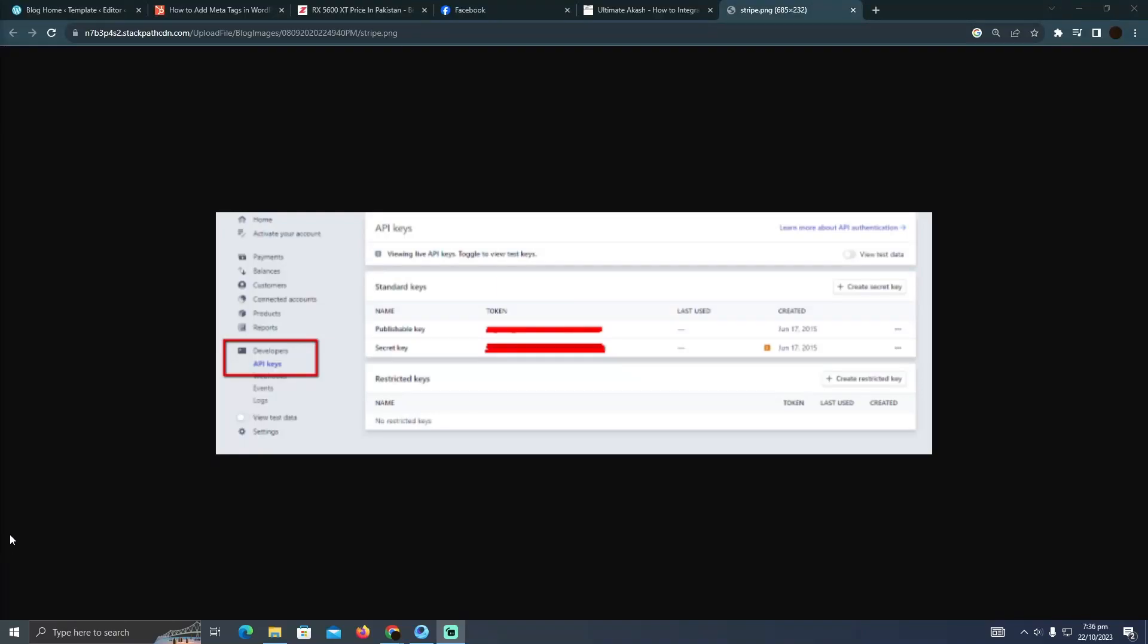Integrating Stripe payment gateway in Laravel is pretty easy to do. Today I'm going to show you how you can add Stripe payment gateway in Laravel. For that, you have to go to your Stripe account.